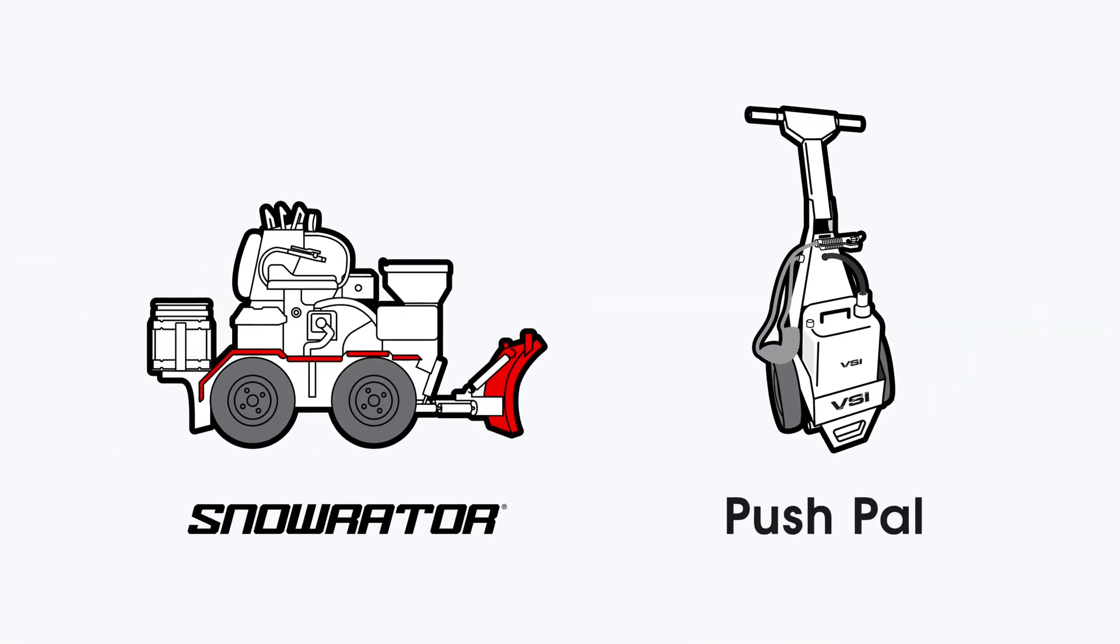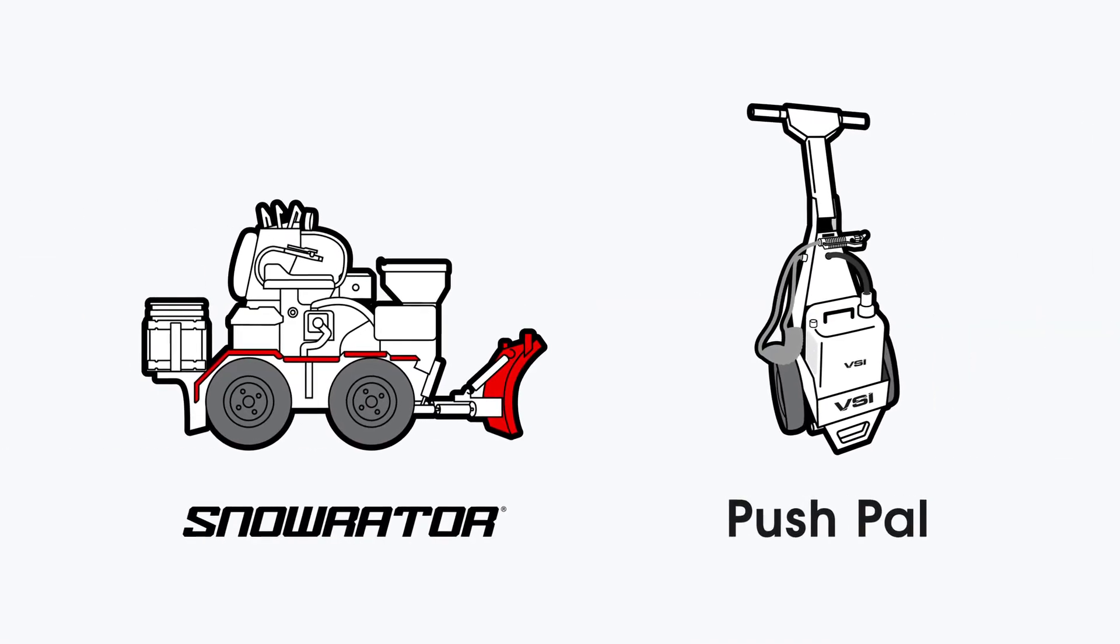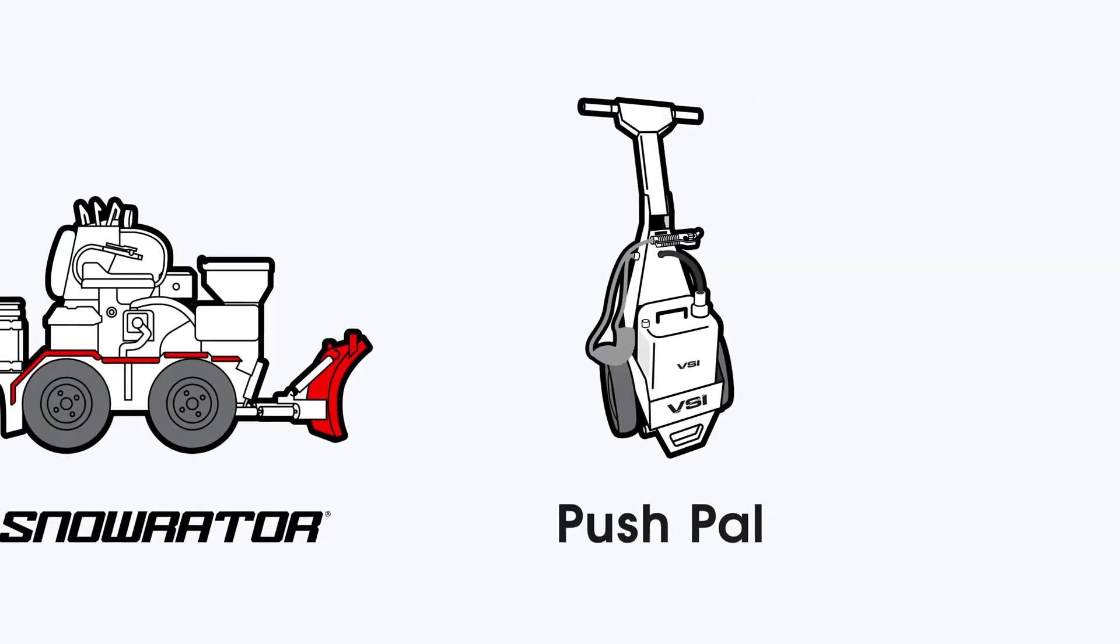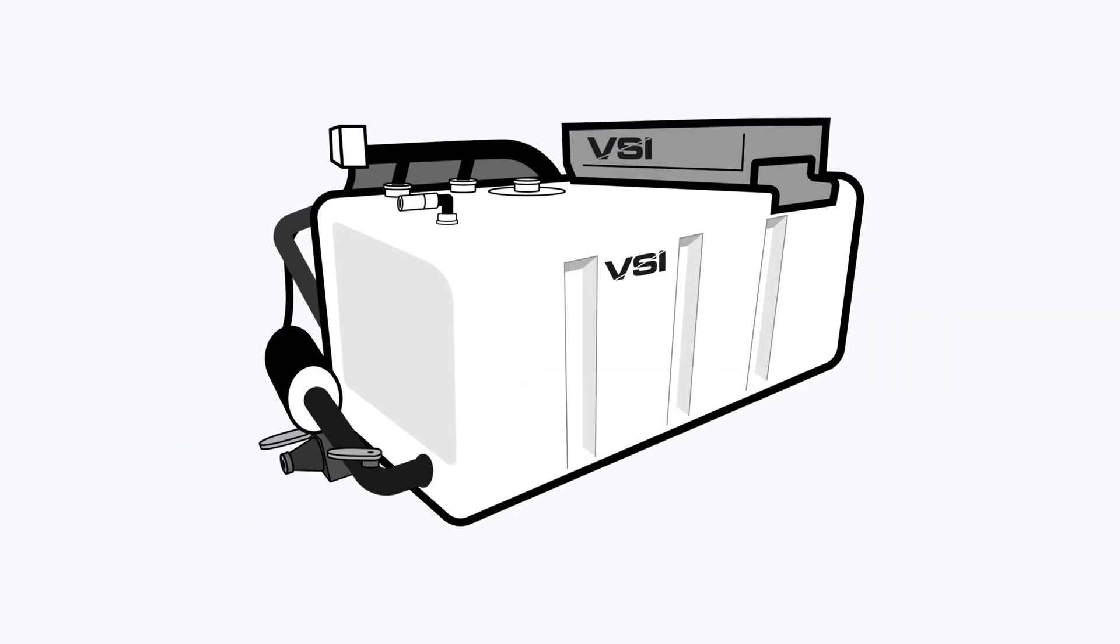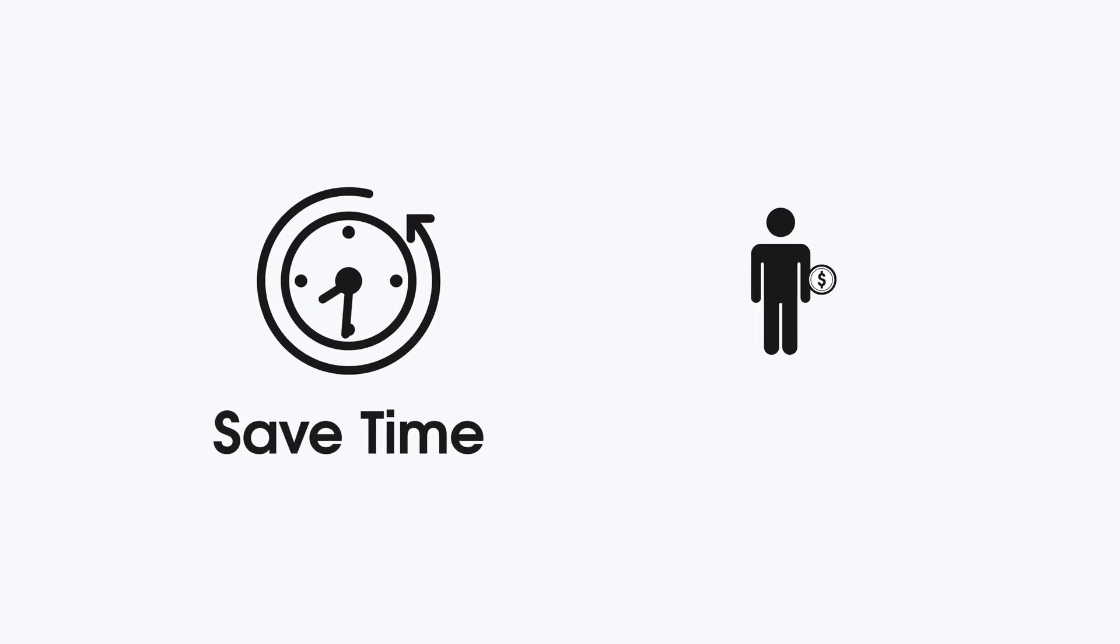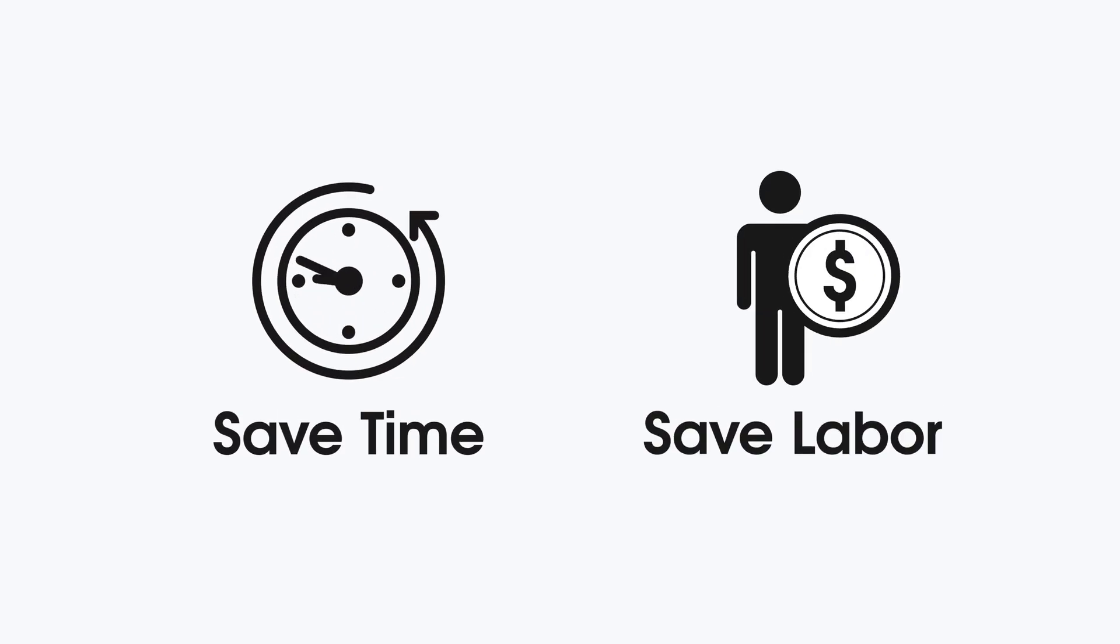By purchasing a Boss Snow Raider or a VSI Pushpal walk-behind sidewalk spray unit with a brine tank and/or VSI Brine Buddy Brine Maker, you'll be saving not just on salt, but time and labor costs.